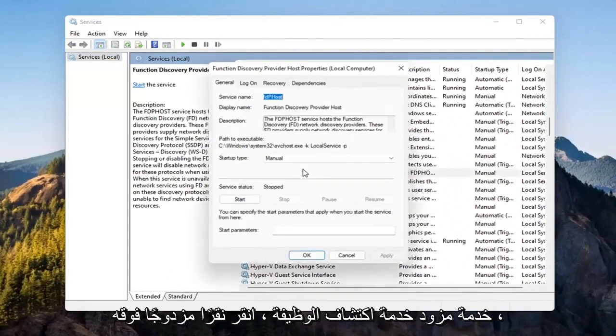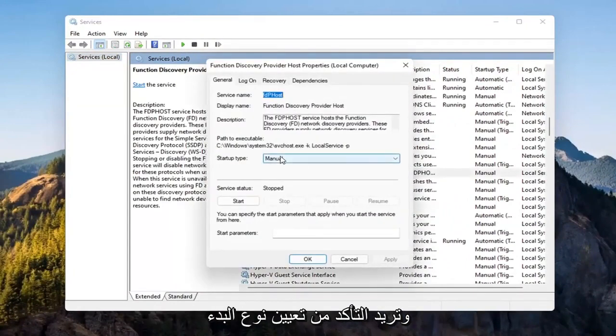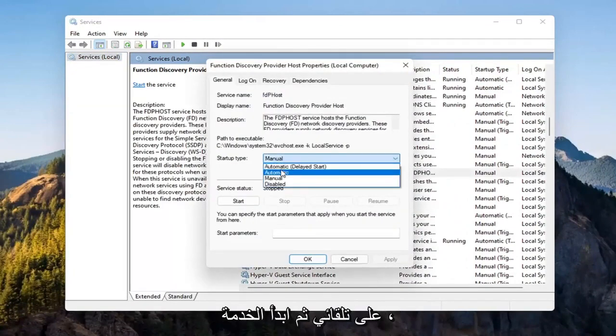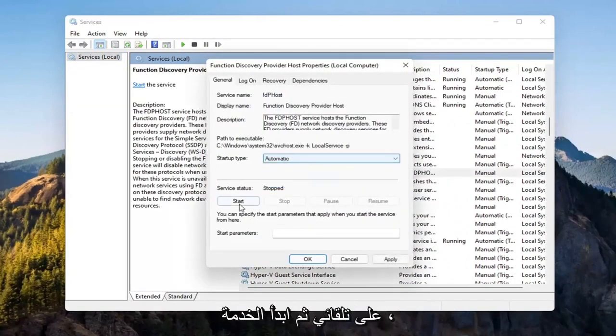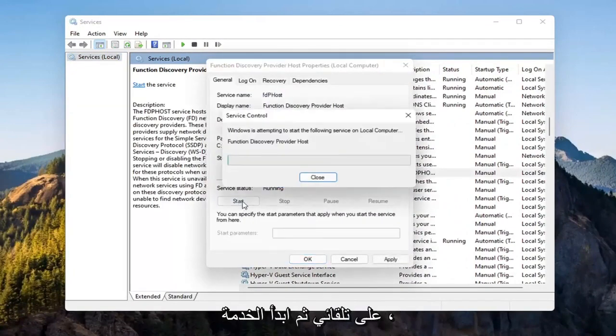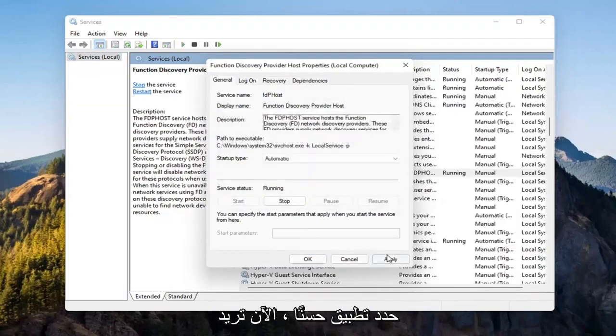You want to locate the Function Discovery Provider Host service. Double-click on it. You want to make sure Startup Type is set to Automatic, and then Start the Service. Select Apply and OK.